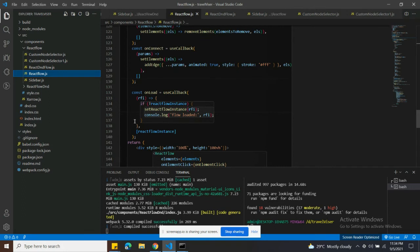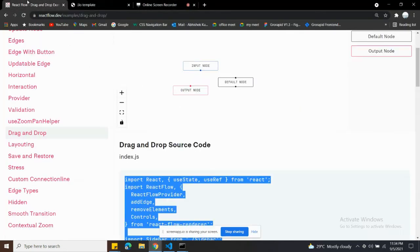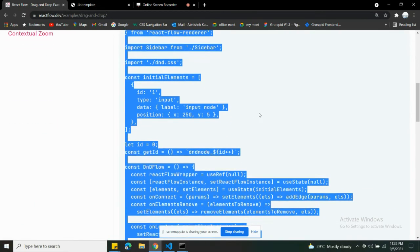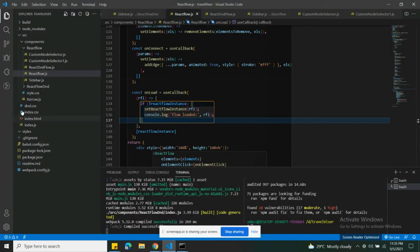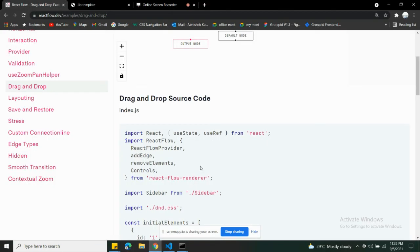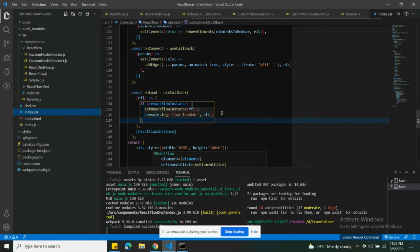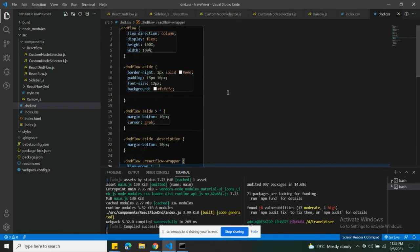I'm going to push this code to my GitHub repository today — you can clone it from there. You can also get the code directly from the React Flow examples, but there may be issues because you won't get the CSS files. Your code won't run without the CSS files — specifically index.css and dnd.css that I've written are what make things work.